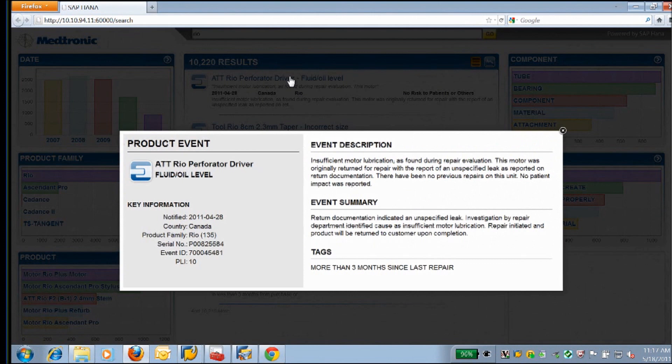If we dive into one of these records, immediately you'll see that on the left-hand side we have a set of structured data like serial numbers, dates, and customers. And on the right-hand side, you see a lot of unstructured data that's extremely valuable to us. This would be the type of information that's entered by a customer service agent as they help a patient.